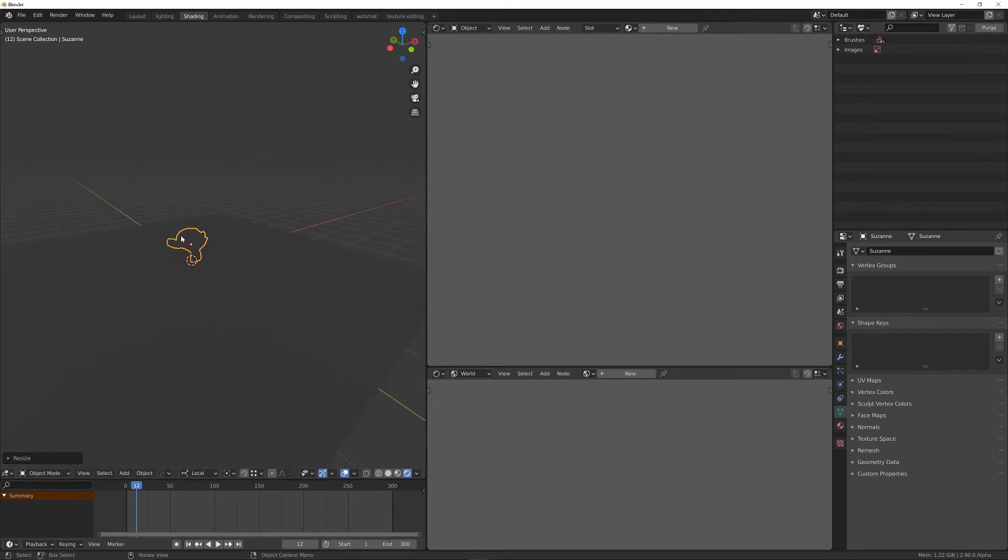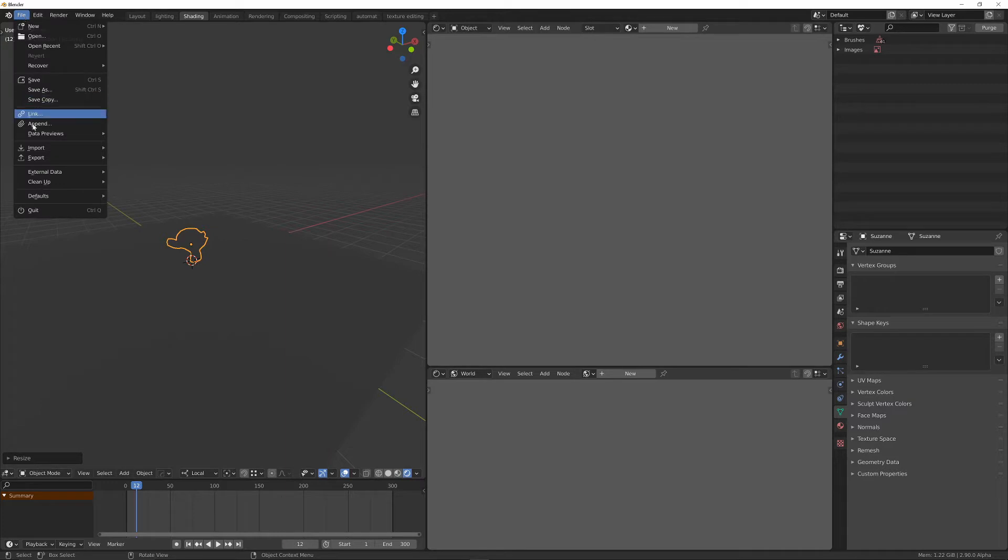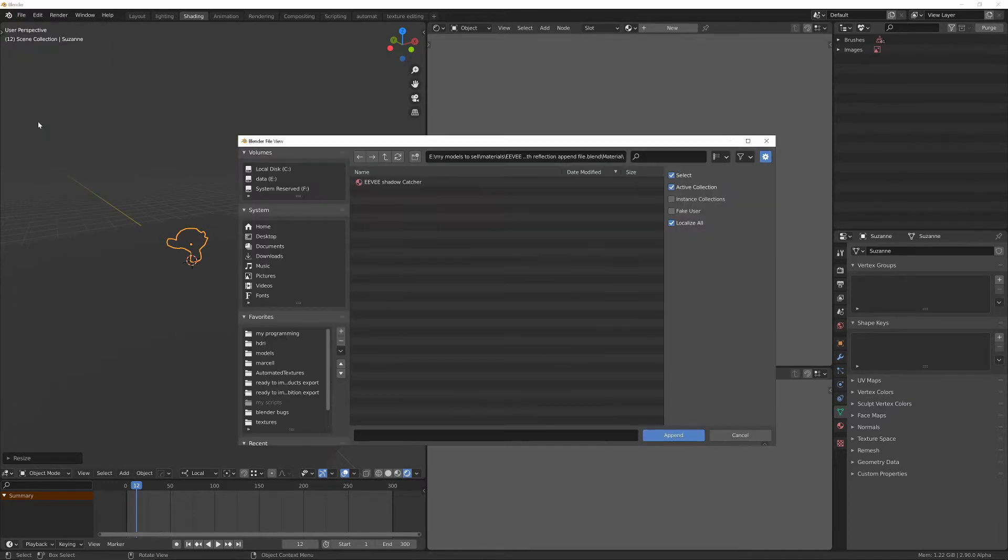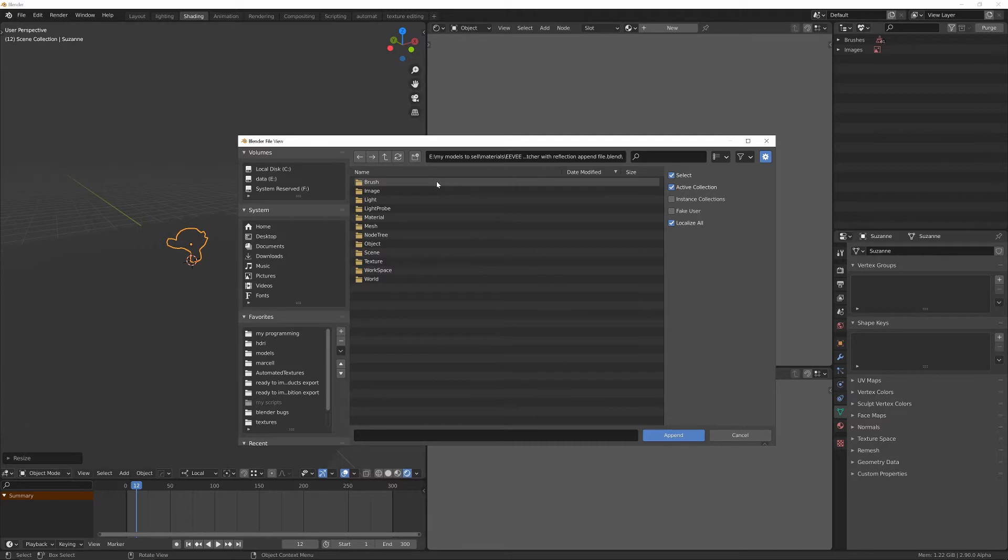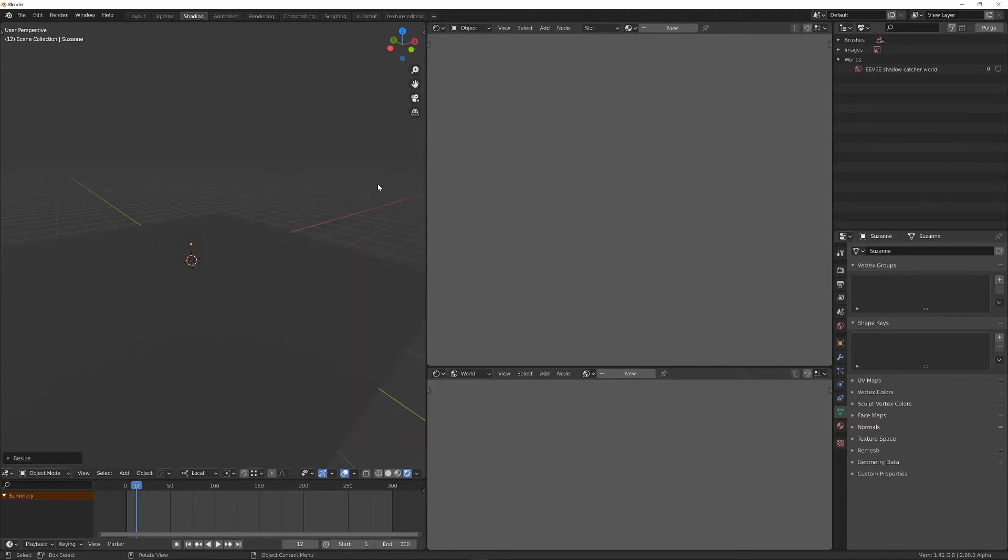So what we also need to do is bring in the data that you've downloaded. So the first thing is the world, so file, append. And we need to navigate to the blend file you've downloaded, so Eevee Shadowcatcher with Reflection, a blend file, append file rather. Double click that, go into the world folder, and we'll bring the world in.